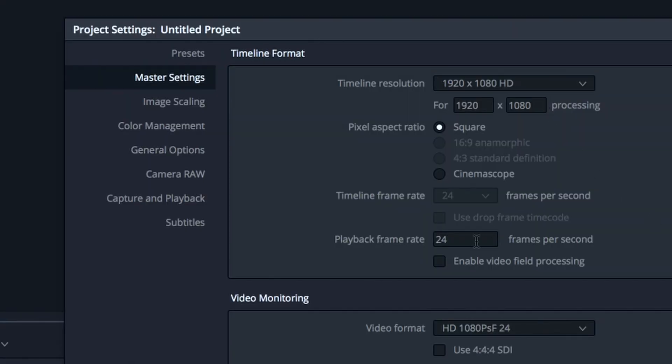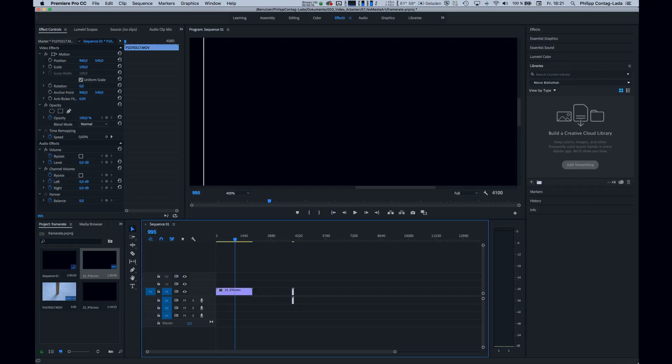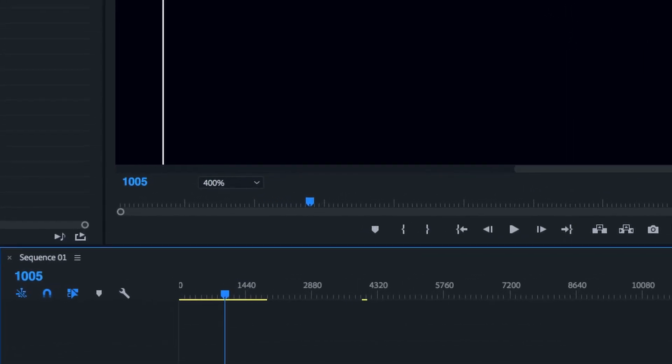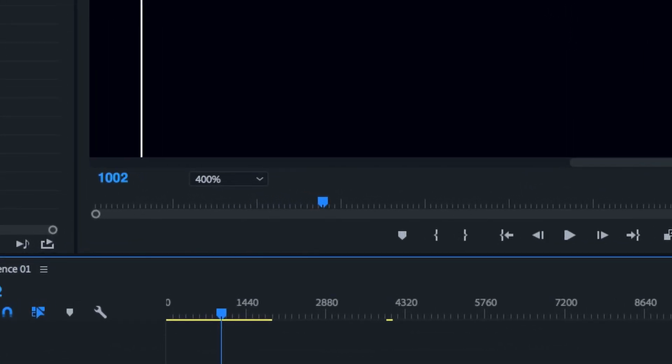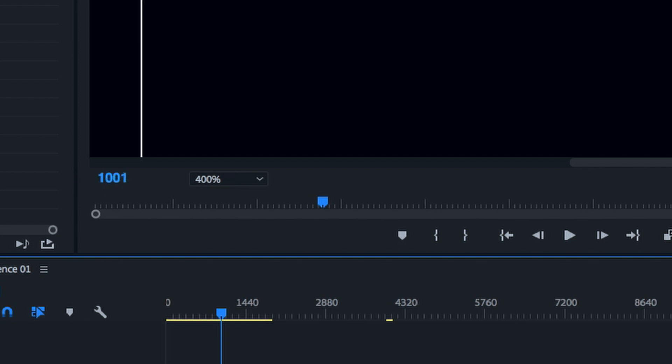23.976 is very close but not close enough to 24. Let's look at what happens if you put a 23.976 piece of footage into a timeline that is 24p, because you thought you were doing cinematic 24p. Everything seems fine — this bar is moving one pixel per frame — but every 1001 frames it will duplicate one frame.